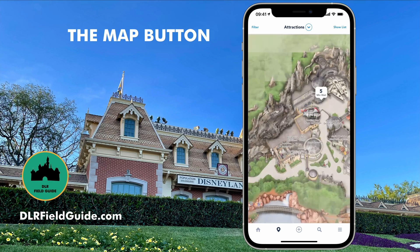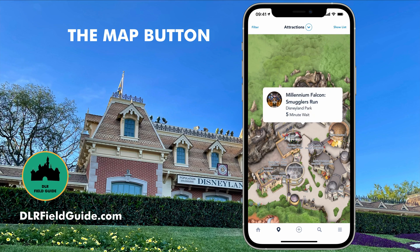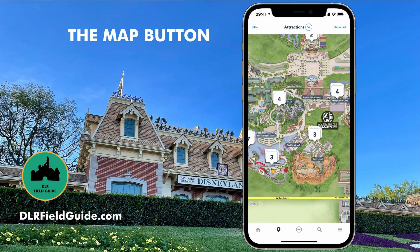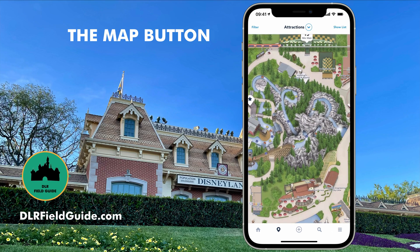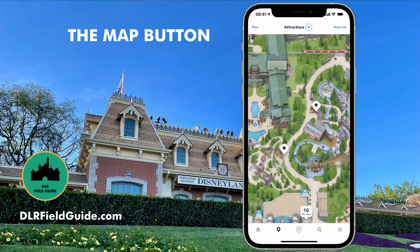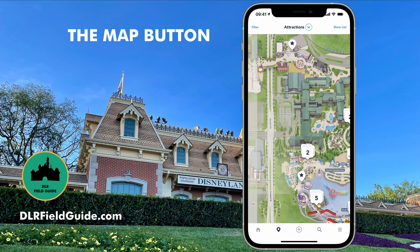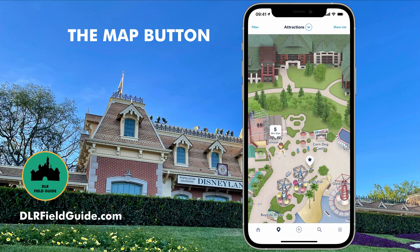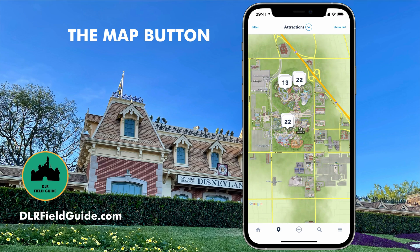You can move all over the park this way. Over in Galaxy's Edge there's a five-minute wait for the Smuggler's Run attraction. This works not only for Disneyland but also down at California Adventure. In California Adventure we've got attractions showing. Grizzly River Run is getting refurbished, so it has a star and no wait time. Over at the pier, Goofy's Sky School has a five-minute wait. This isn't just for attractions — it also works for other categories.